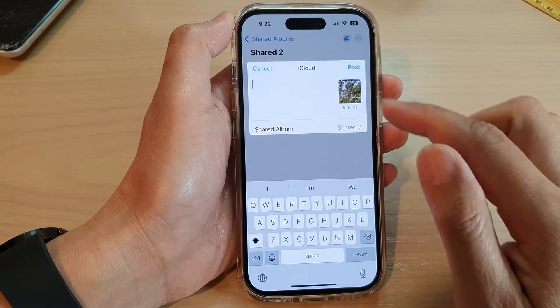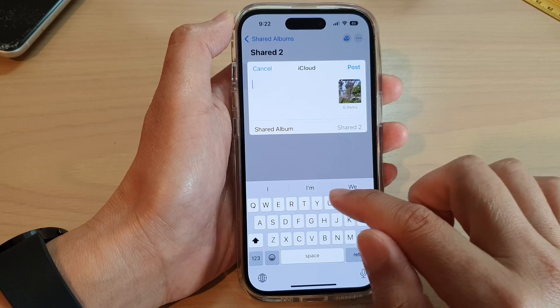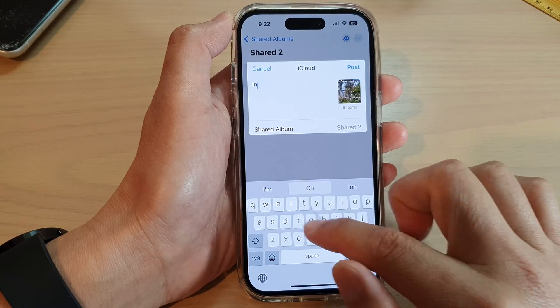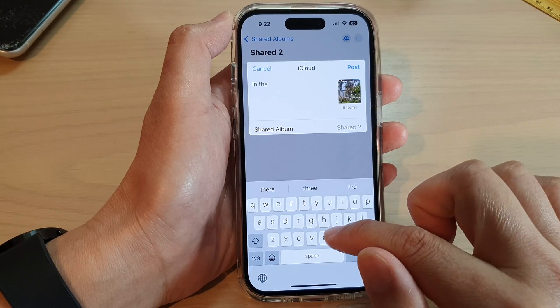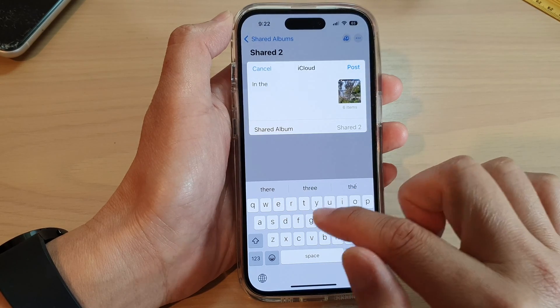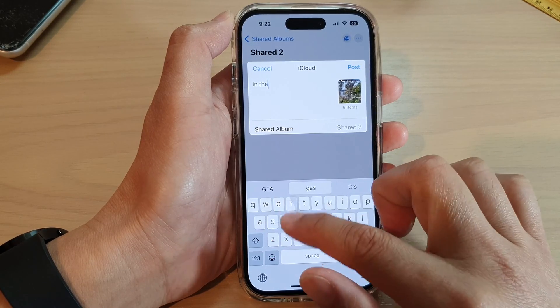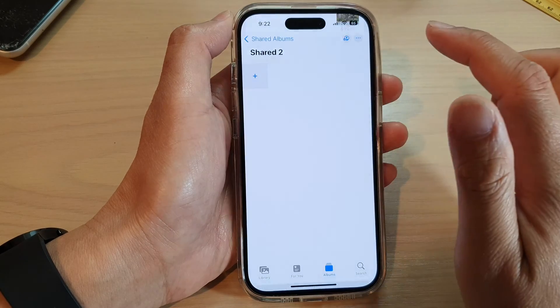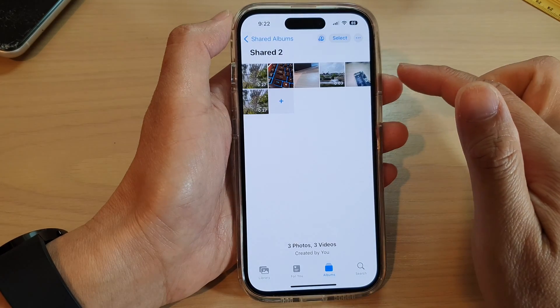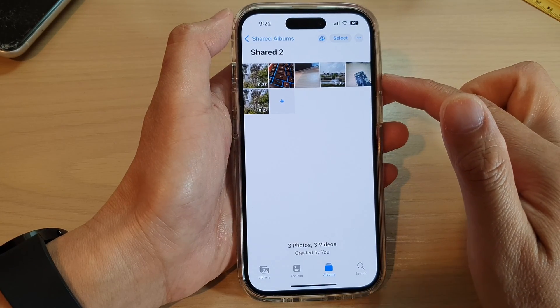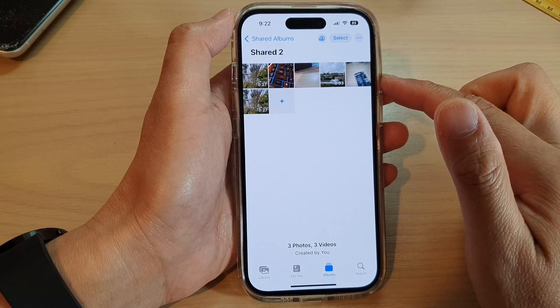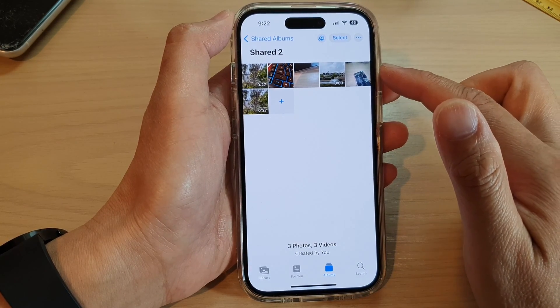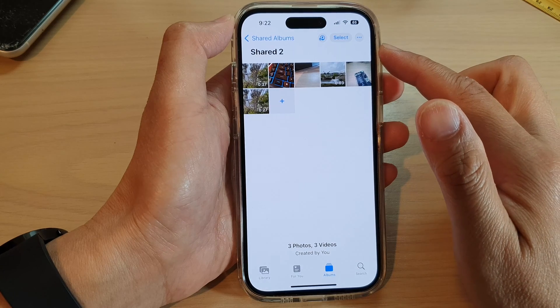You can also give them a name — for example, "In the Gardens" — and then tap on Post. And that is how you can create shared picture albums in Photos on the iPhone 14 series.